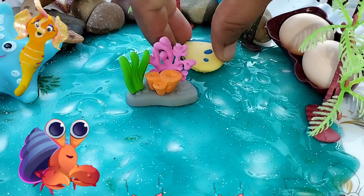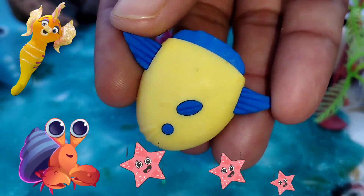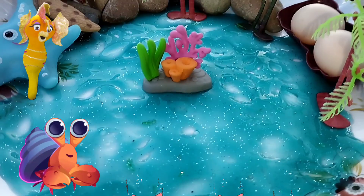The next one is a whale. This is a whale.